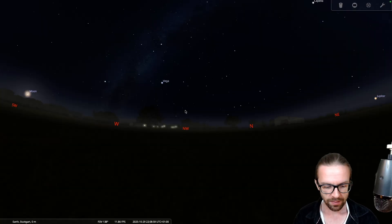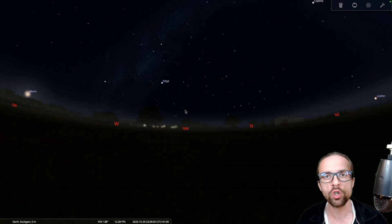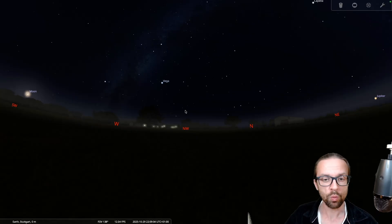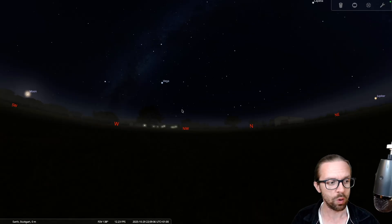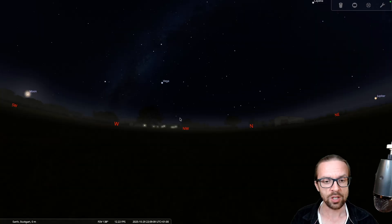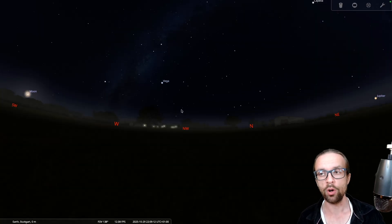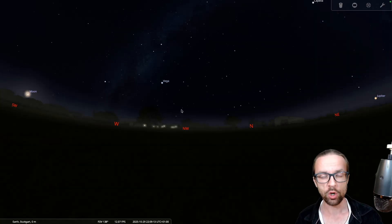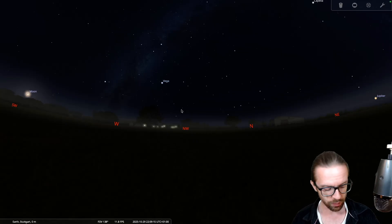It's a planetarium software that shows you the night sky and the current state. Now we have 10 p.m. in the evening, German time, the winter time. So we just switched one hour in the last weekend. And we have all the stars. And per default, we have also major objects already loaded in the software.